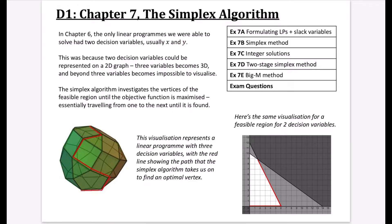Obviously loads of problems are going to have way more than two decision variables. What the simplex algorithm does is it investigates the vertices of the feasible region until the objective function is maximized, essentially traveling from one to the next until it is found. In this particular visualization, it represents a linear program - a three-dimensional region with three decision variables, with the red line showing the path that the simplex algorithm takes to find an optimal vertex.